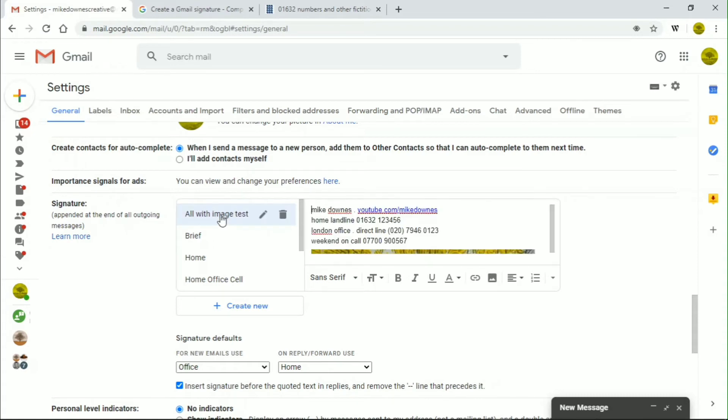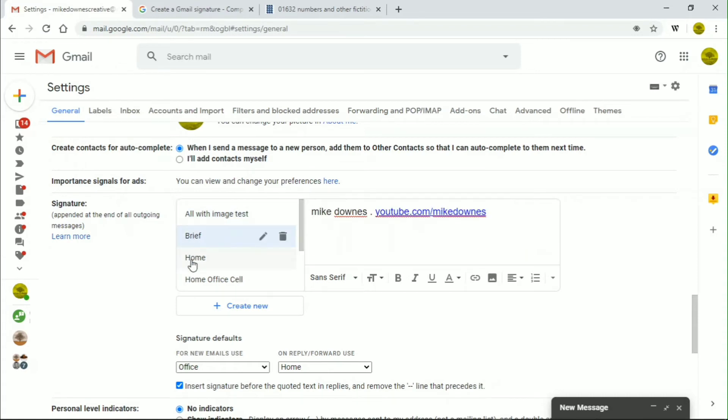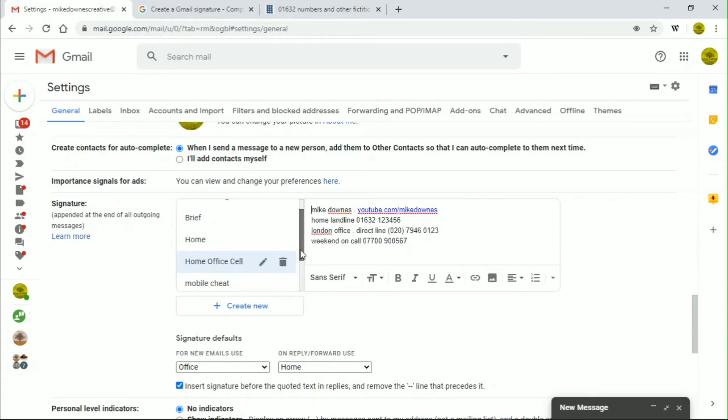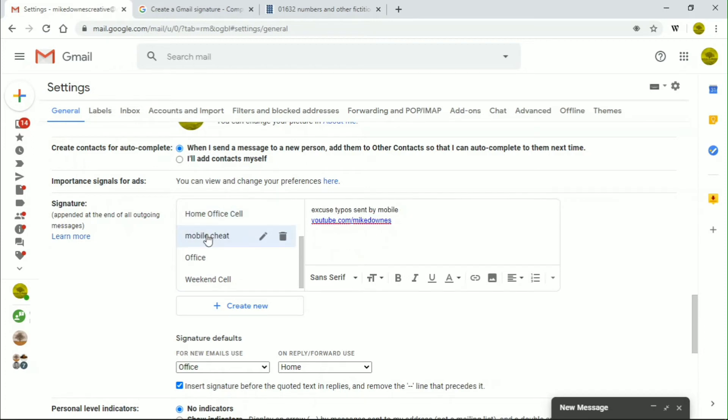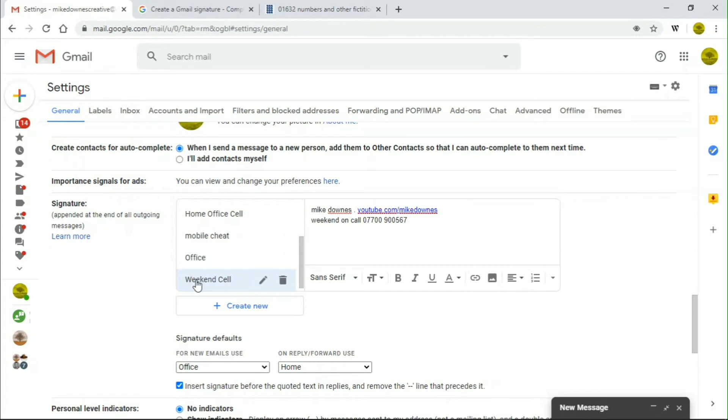There's my test one, here's a brief, there's a home, there's a cell, office thing, again, just repeat, these are fake numbers, I should tell you where I got the numbers from.